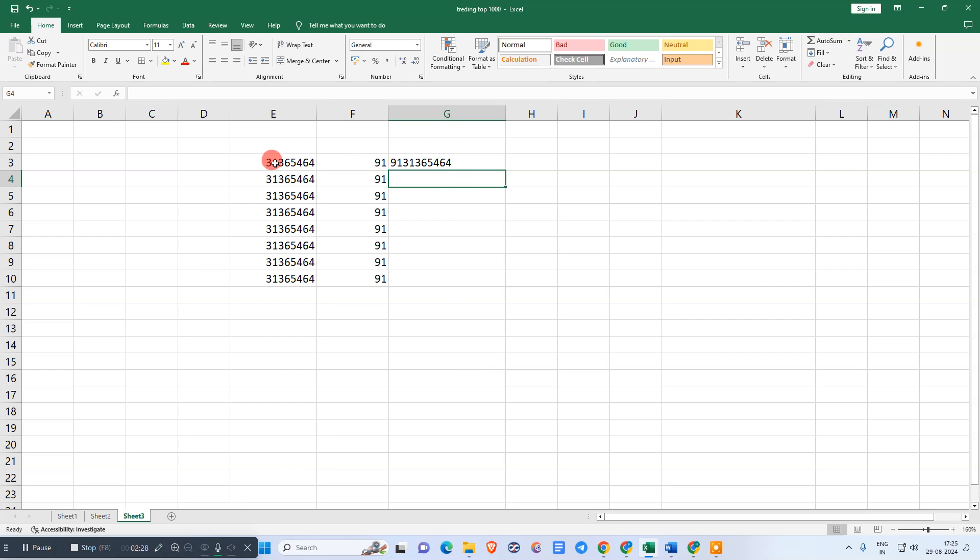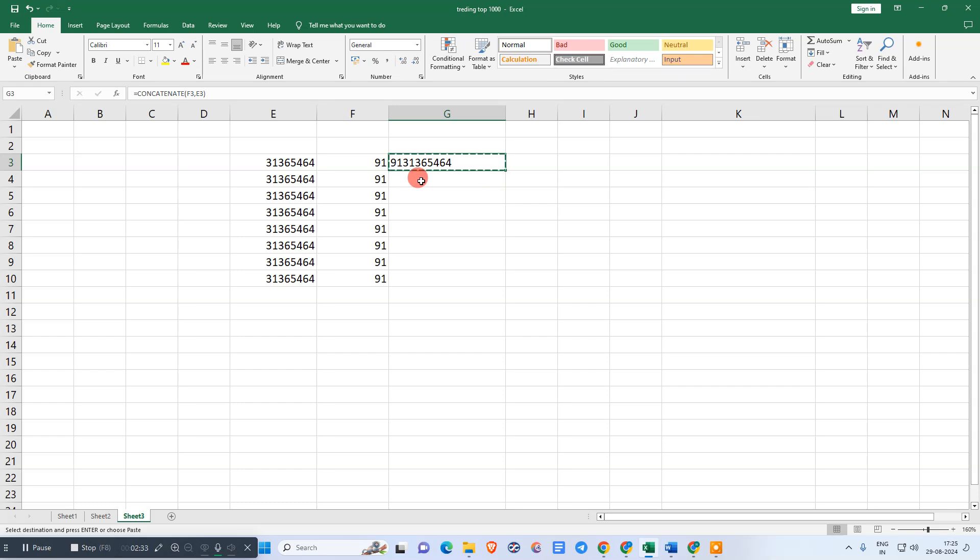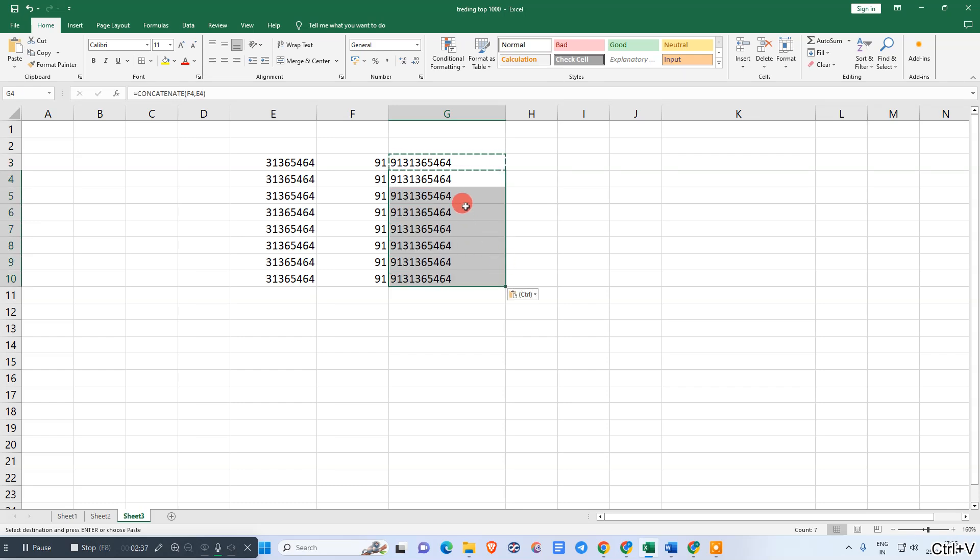You can see the number has been added. Now same, you need to copy it and paste to the rest of the numbers, so it will be applied.